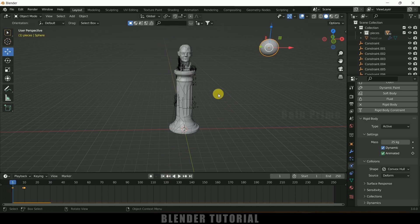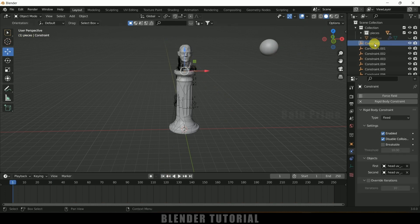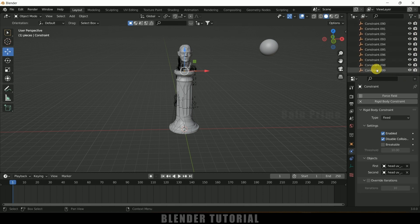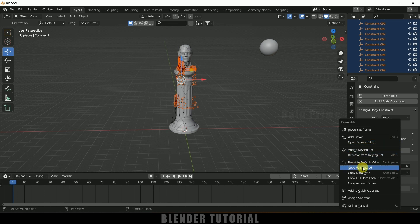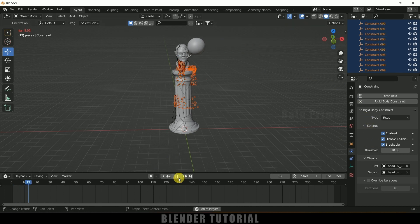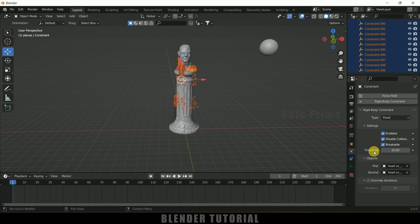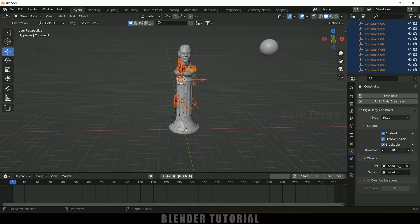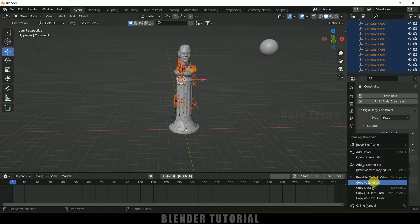We don't want the whole statue falling at once, so let's select the constraints. Select the first constraint, scroll to the last one, hold Shift and select it. Come to the Breakable option, enable it, then right-click and select Copy to Selected so that the Breakable option is applied to all constraints. But we are still not finding any changes.